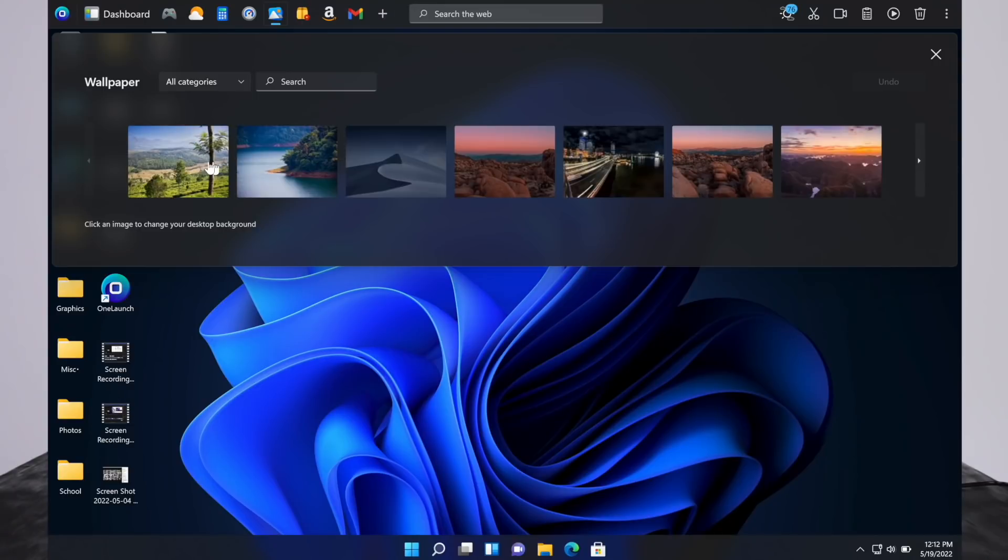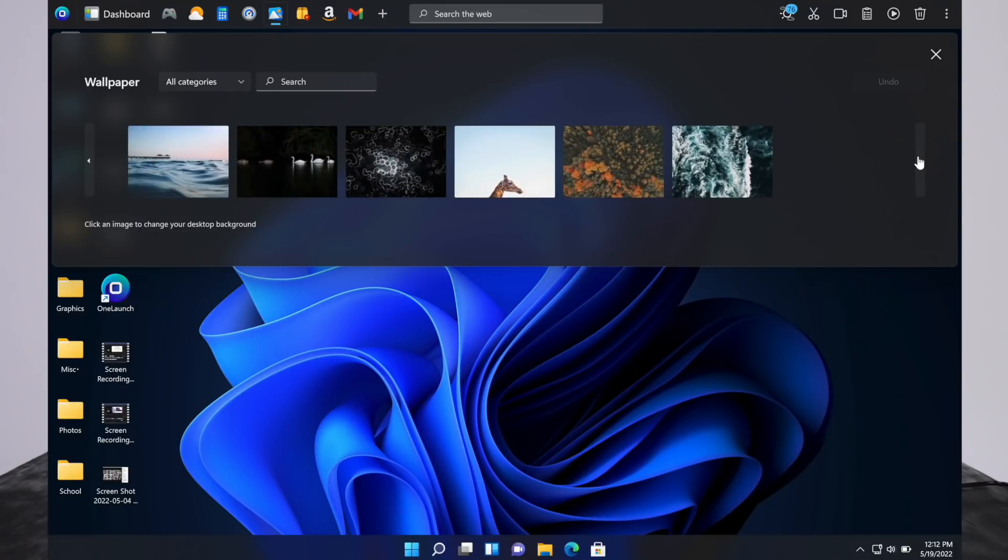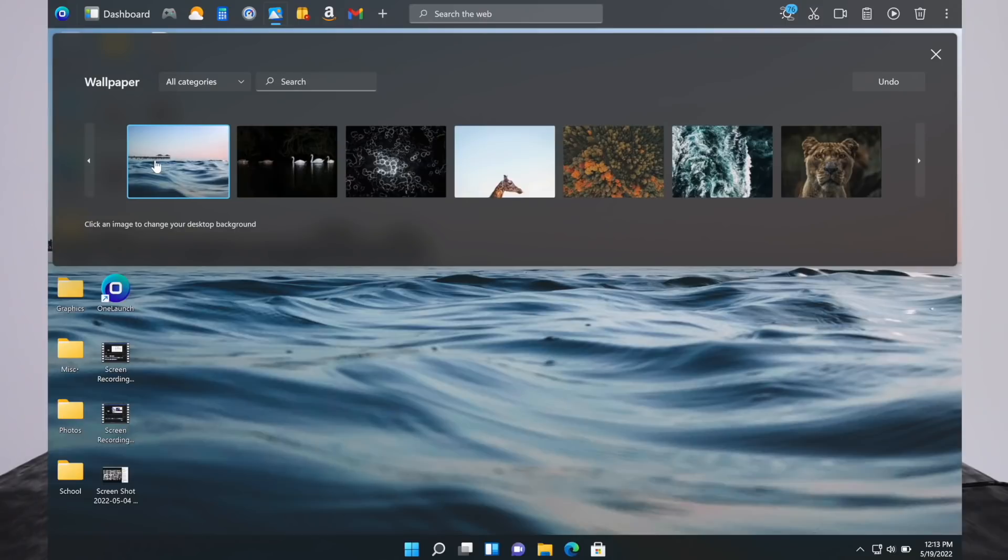Here's wallpapers, and as you can see, there's all these nice wallpapers that you can use. Just a simple click will make it your desktop background. That's pretty awesome. You don't have to go into settings and change wallpaper and stuff. Very cool how simple that is.